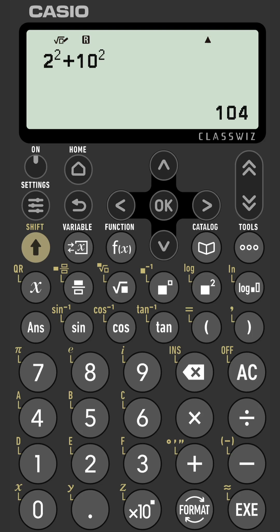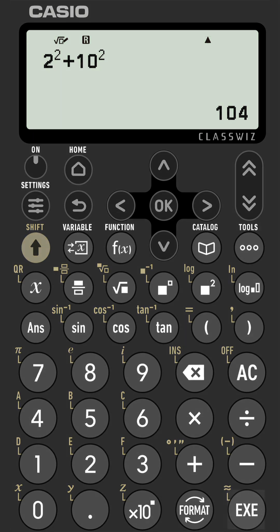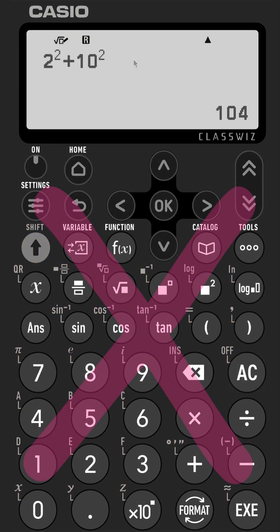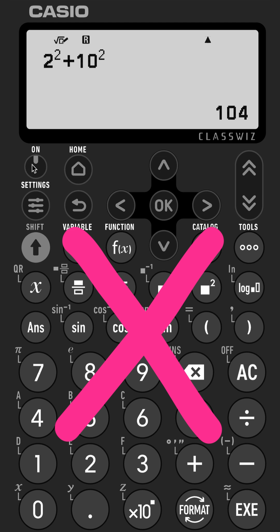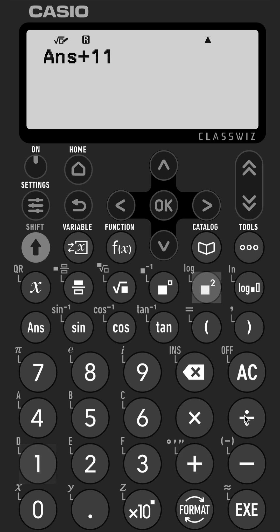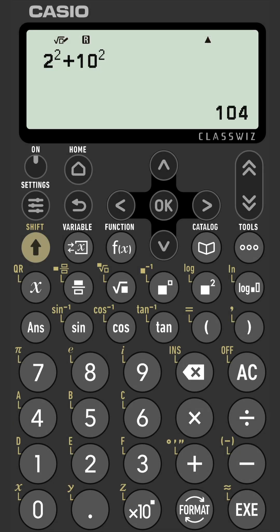I see a lot of students doing this: if they have an answer to a calculation which they may then want to use in a follow-on calculation, they're pressing AC or ON to clear everything out before then pressing ANS to input that answer in a subsequent calculation. Now there is no need to do this.